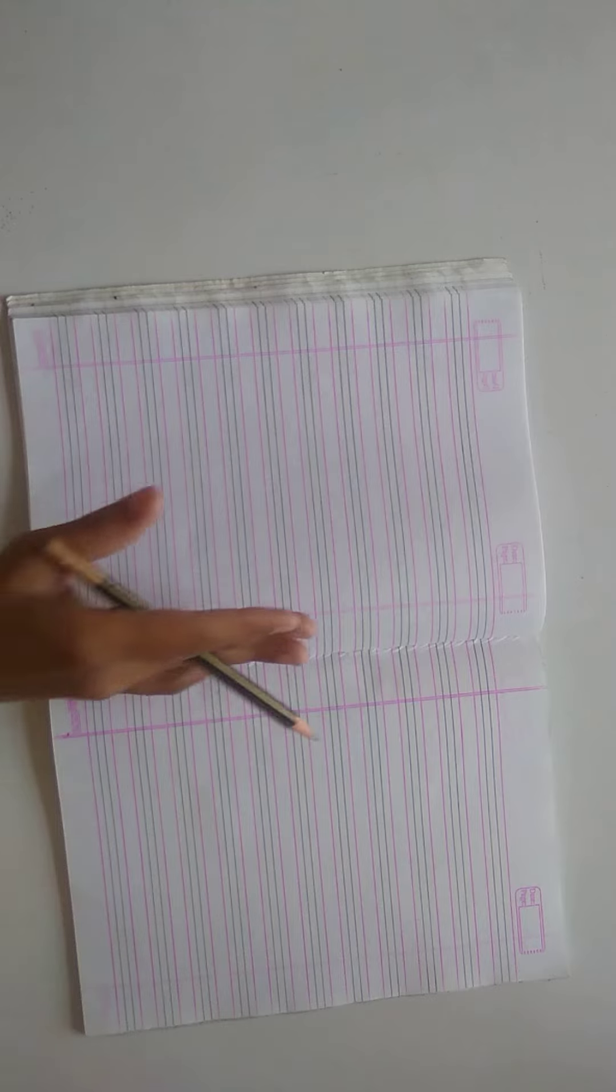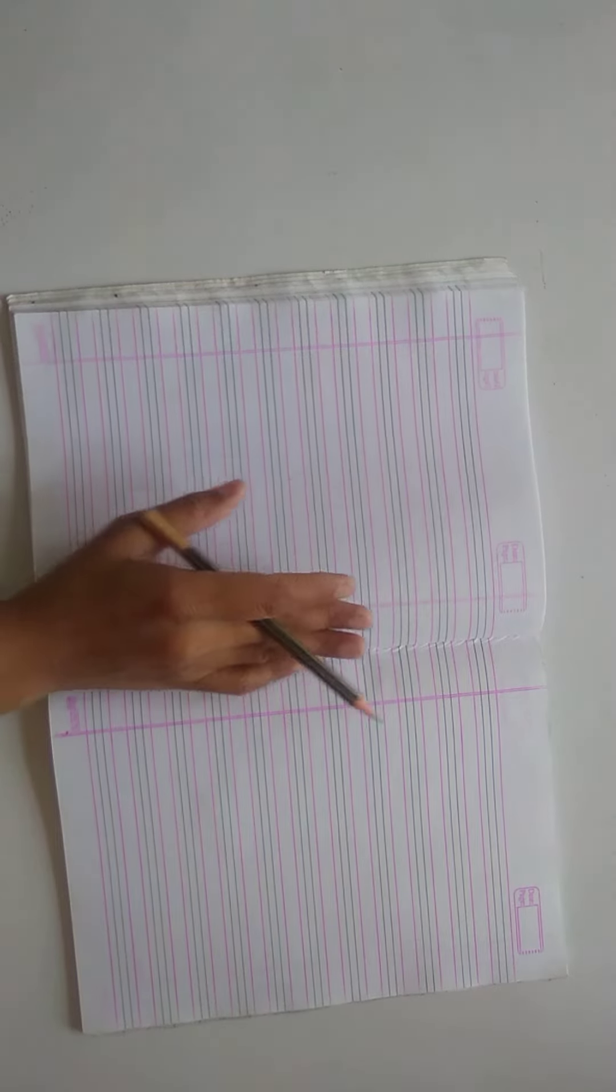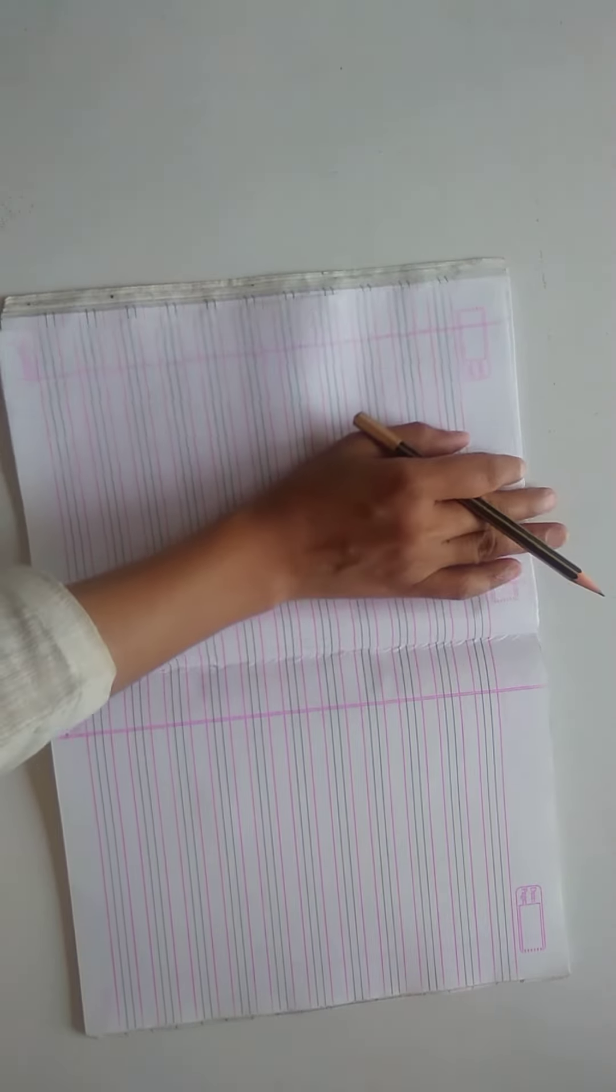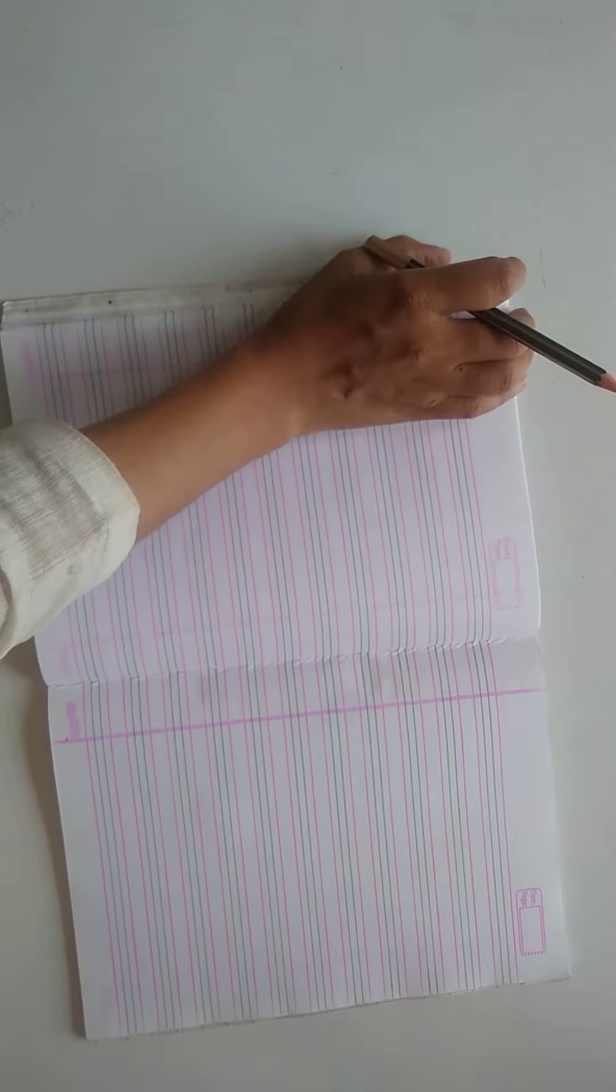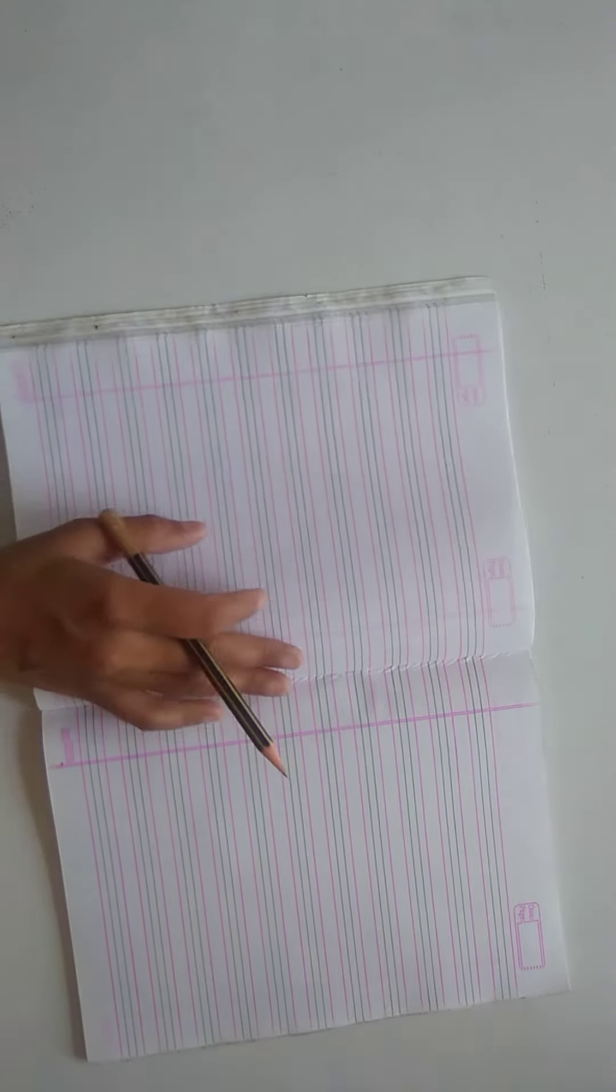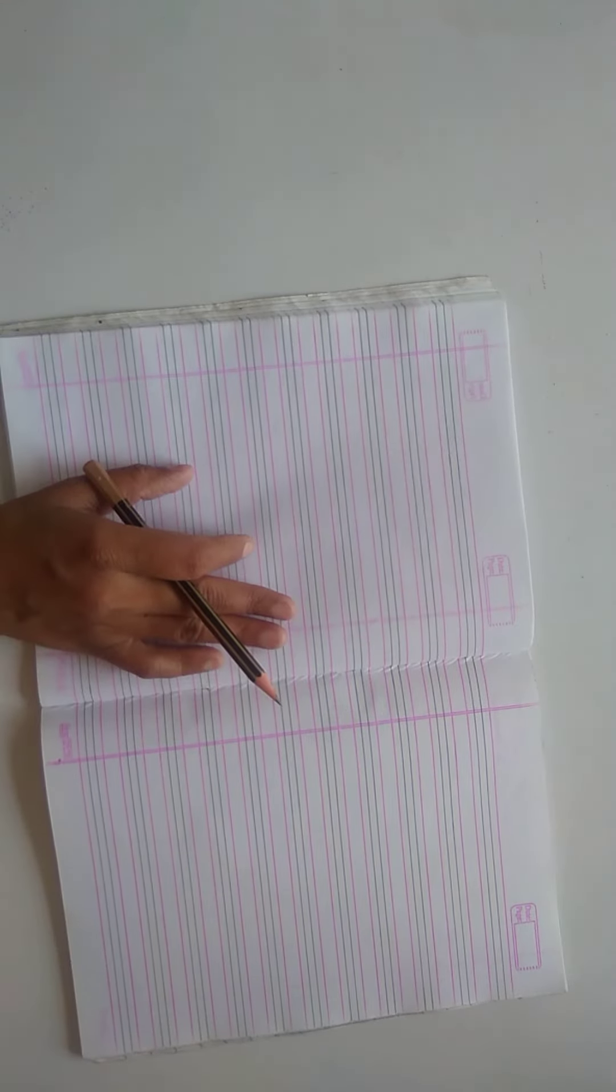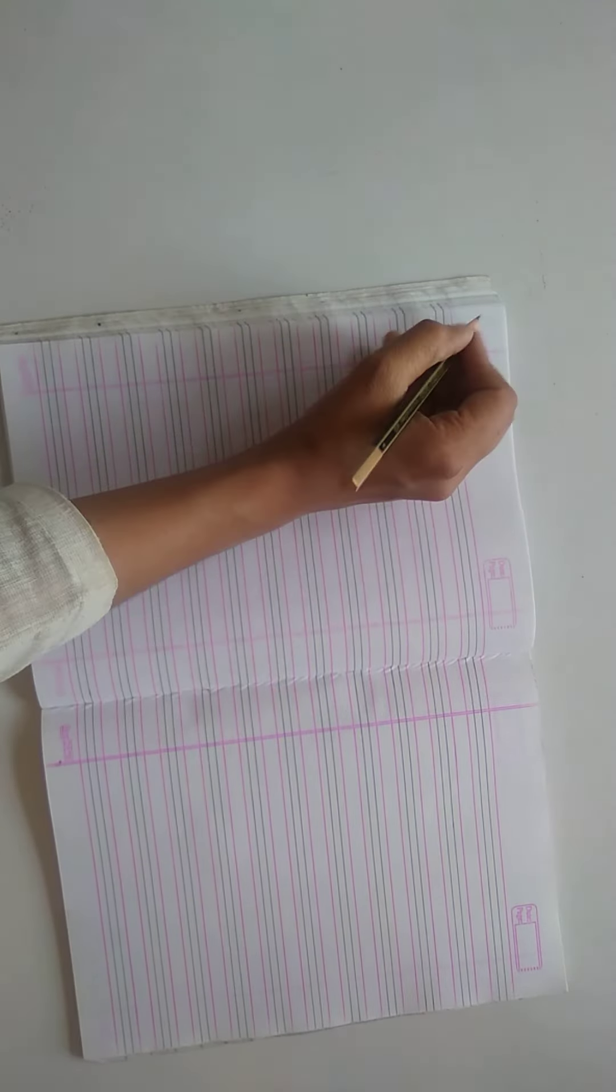Hello Students, Class KG1. Now, take out your English Notebook. Take out your English Notebook.